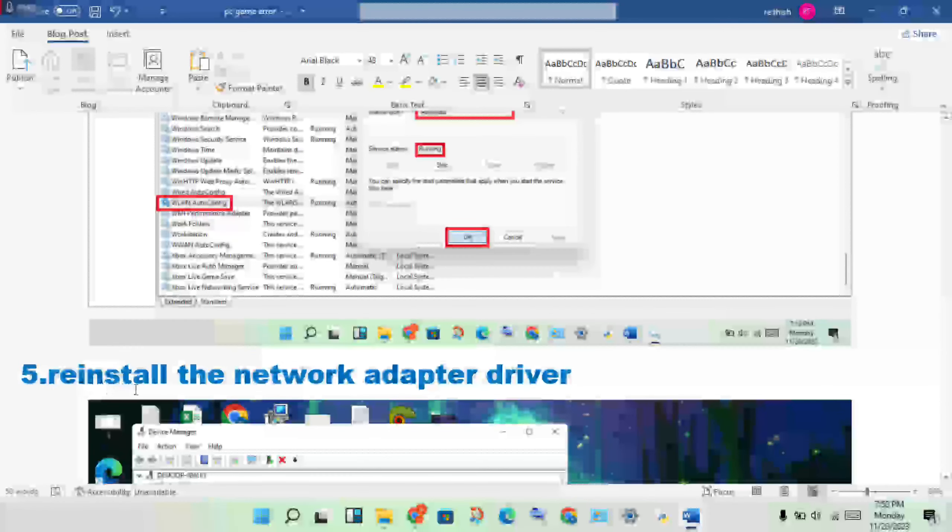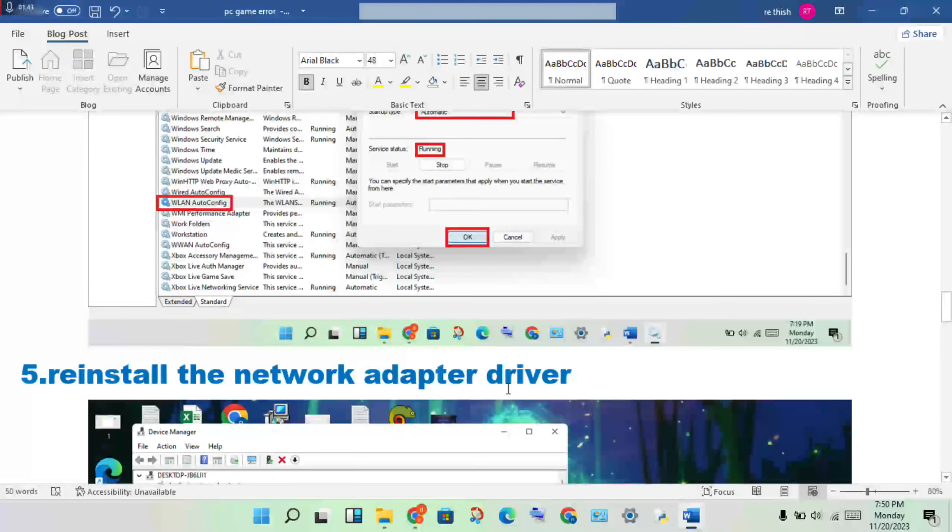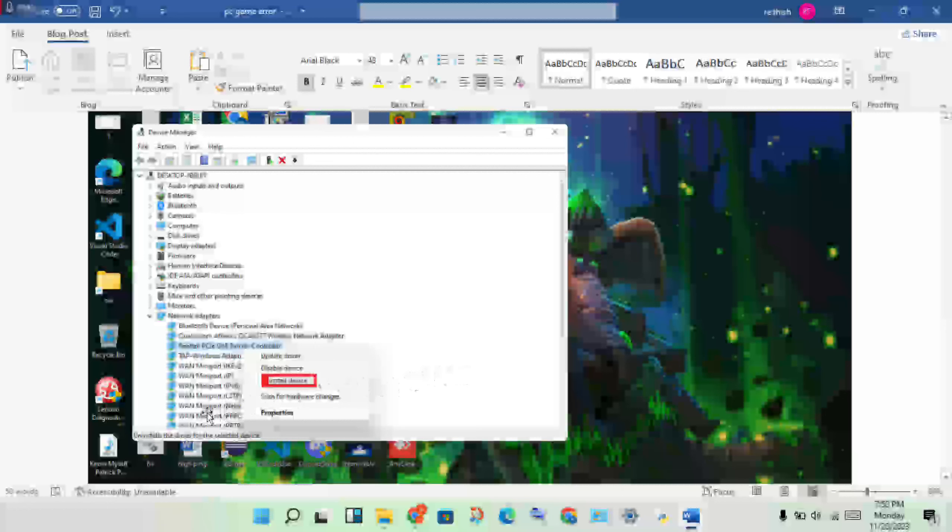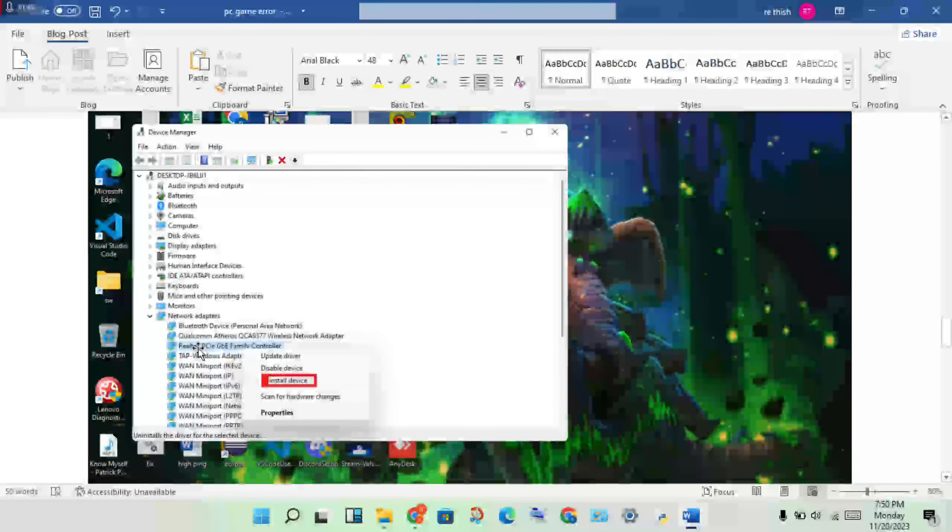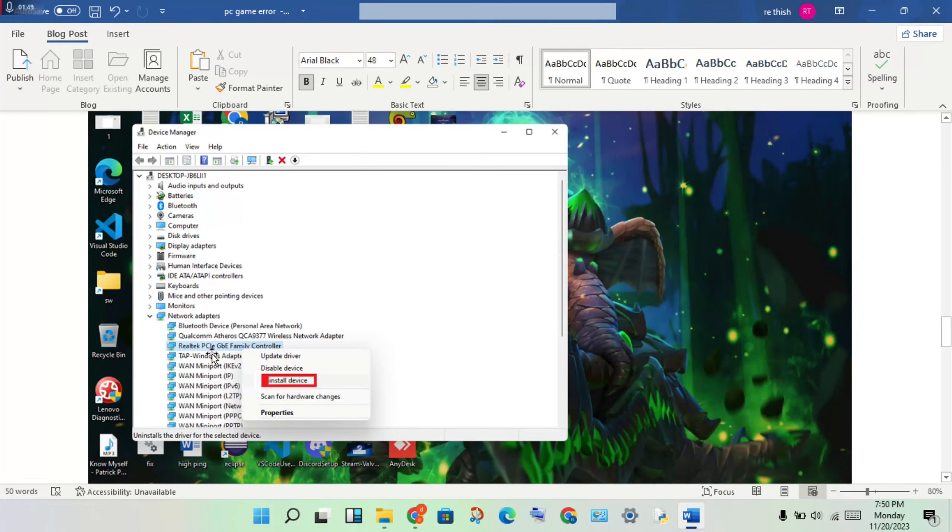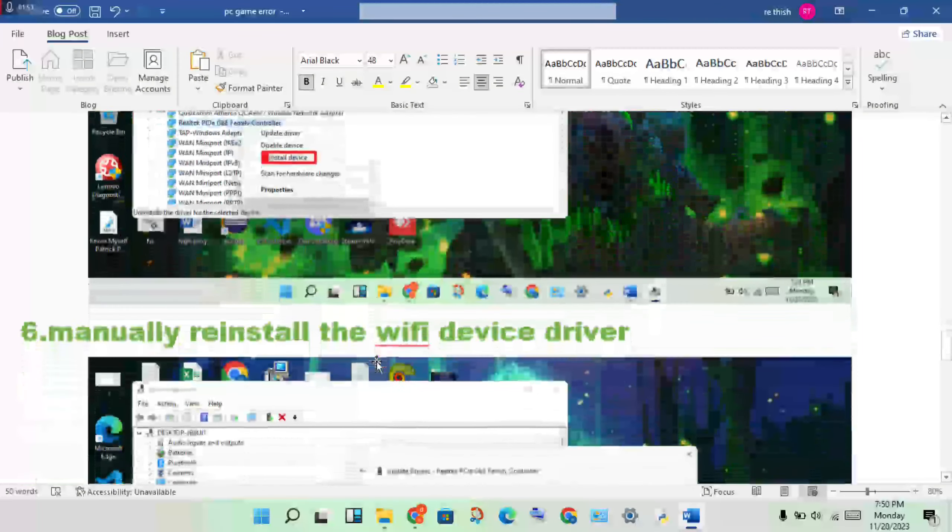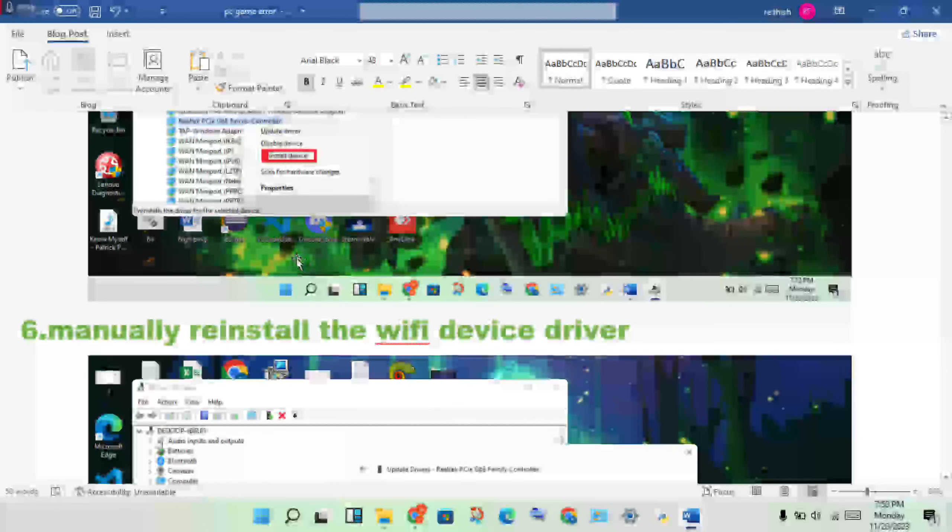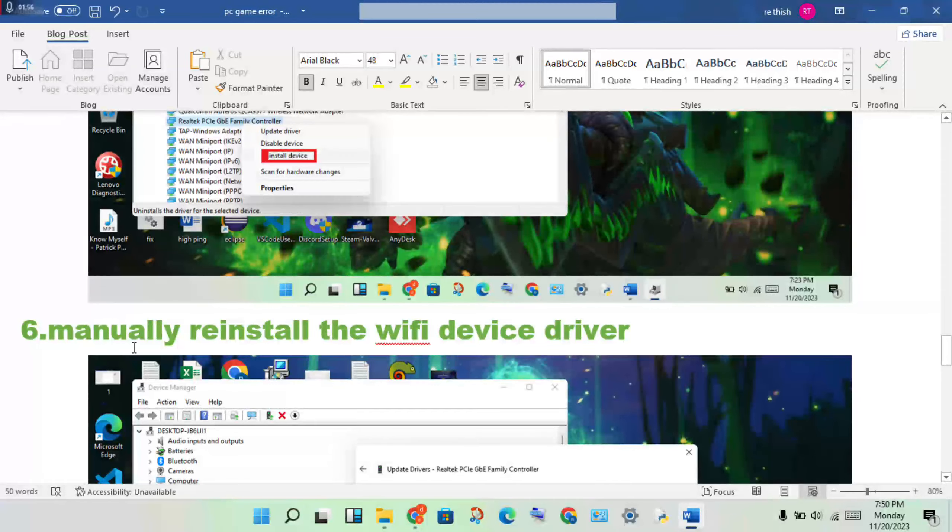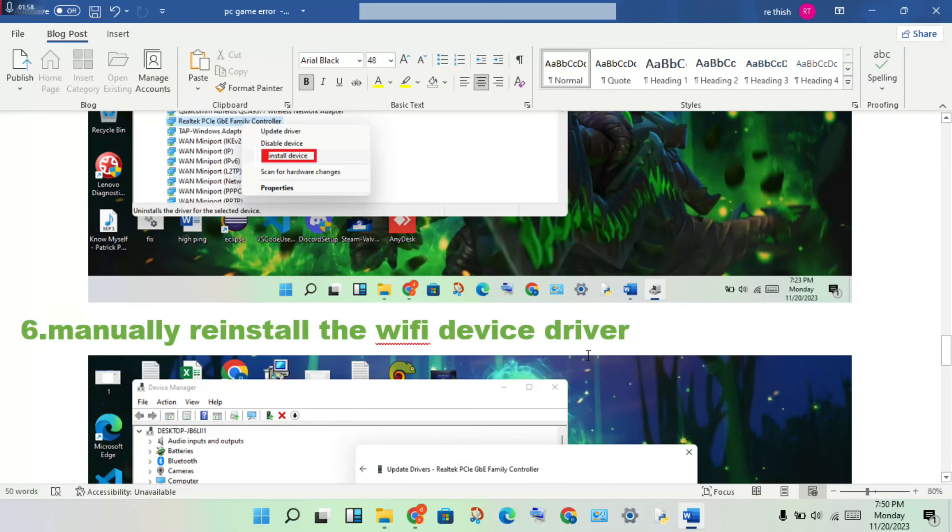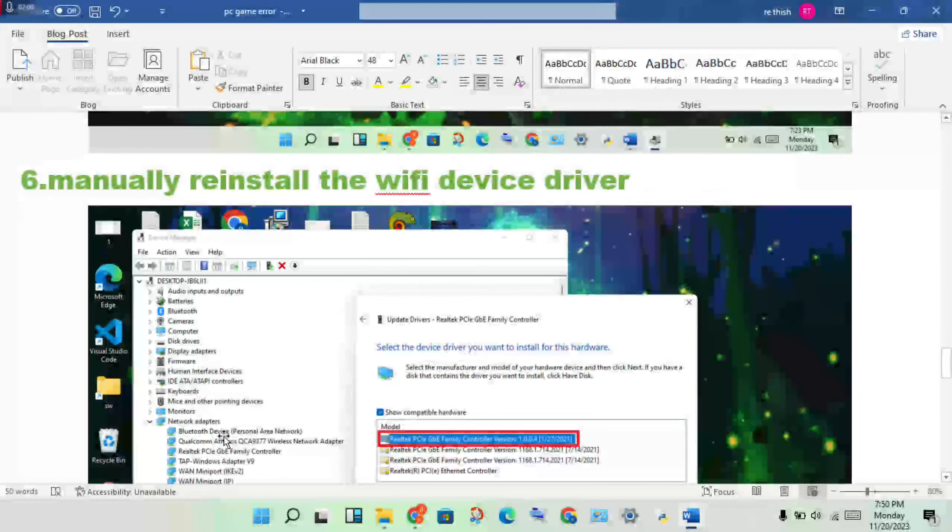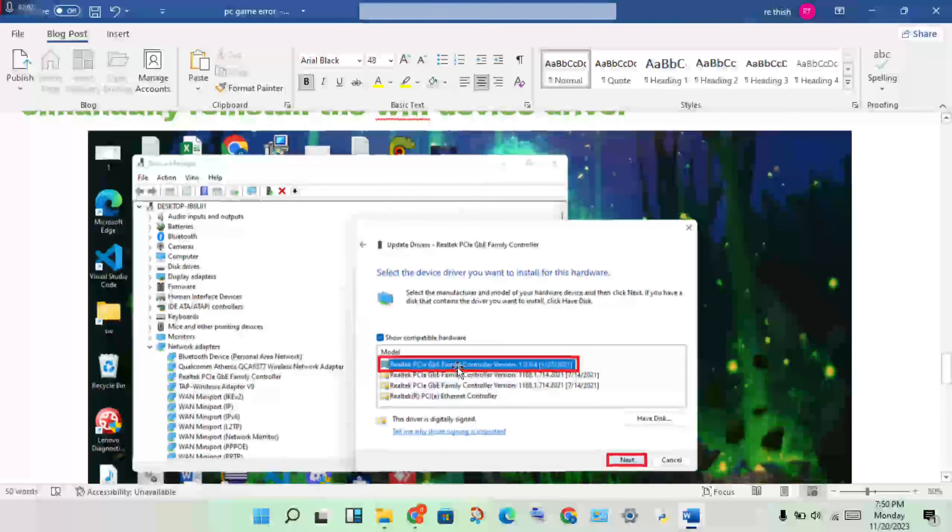Next, reinstall the network adapter driver. In Device Manager, find the network adapter, right-click and select Uninstall to prepare for reinstalling the Wi-Fi device adapter.